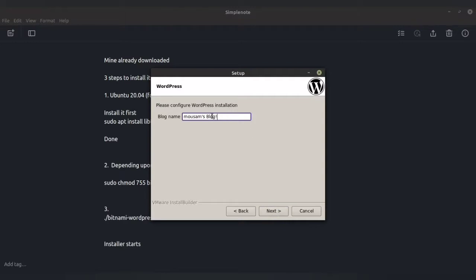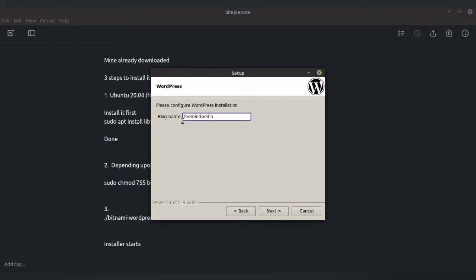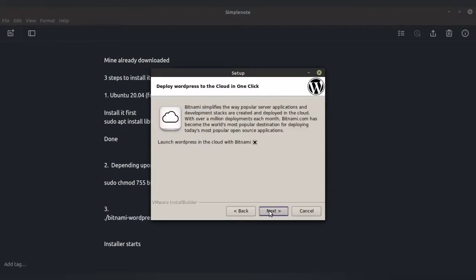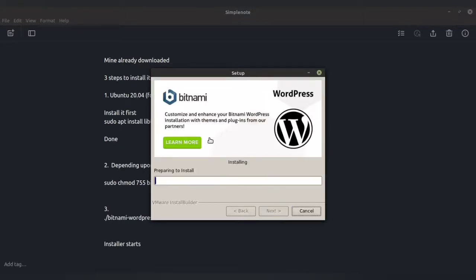Now you need to write your blog name — it can be anything depending on your choice. For privacy reasons, I always suggest giving a random username and random password — we'll discuss that in another video. Write your blog name; I am writing mine as 'PDA', then press Next. I do not want mail support, so I will ignore it and press Next. I do not want the Bitnami cloud — I want it to run locally on my own system — so I will uncheck it and press Next. The installer will now get started.